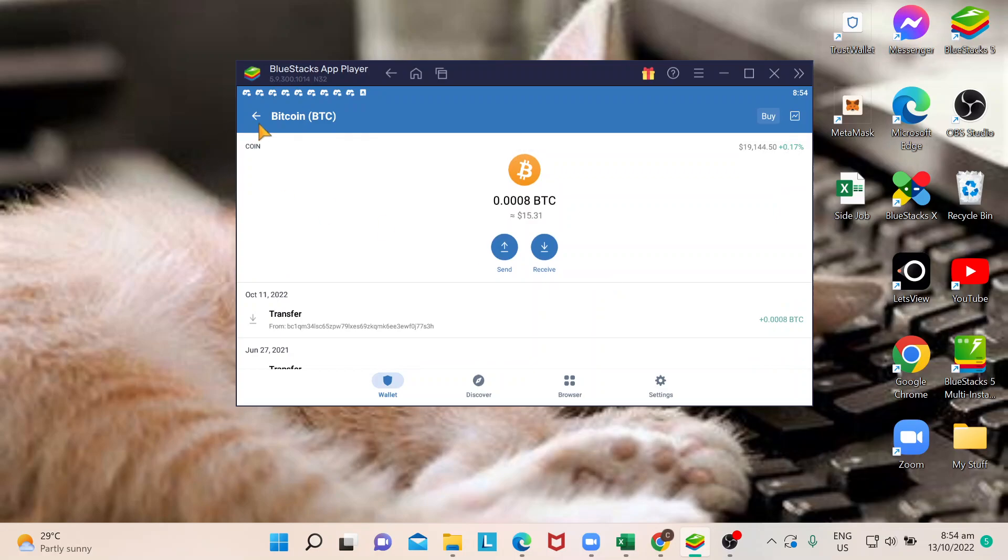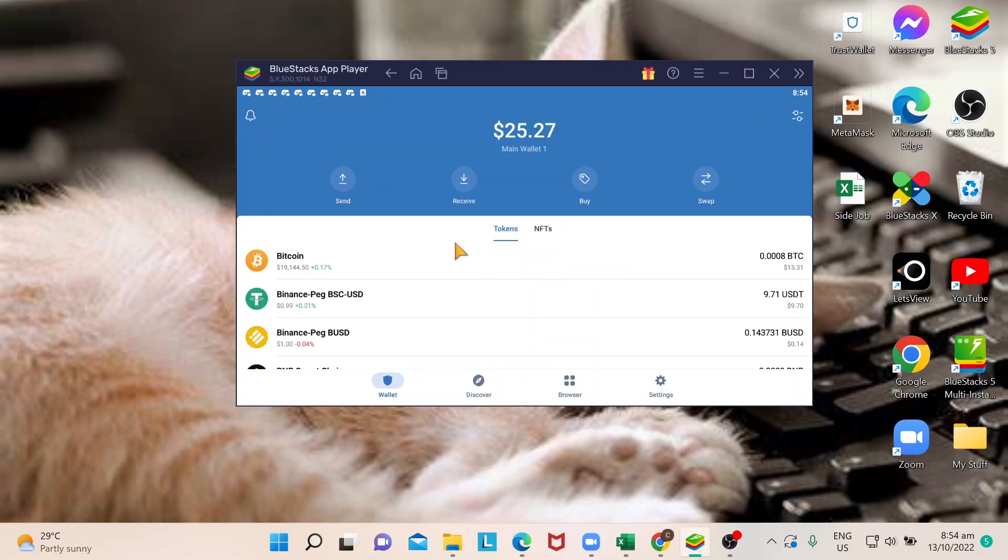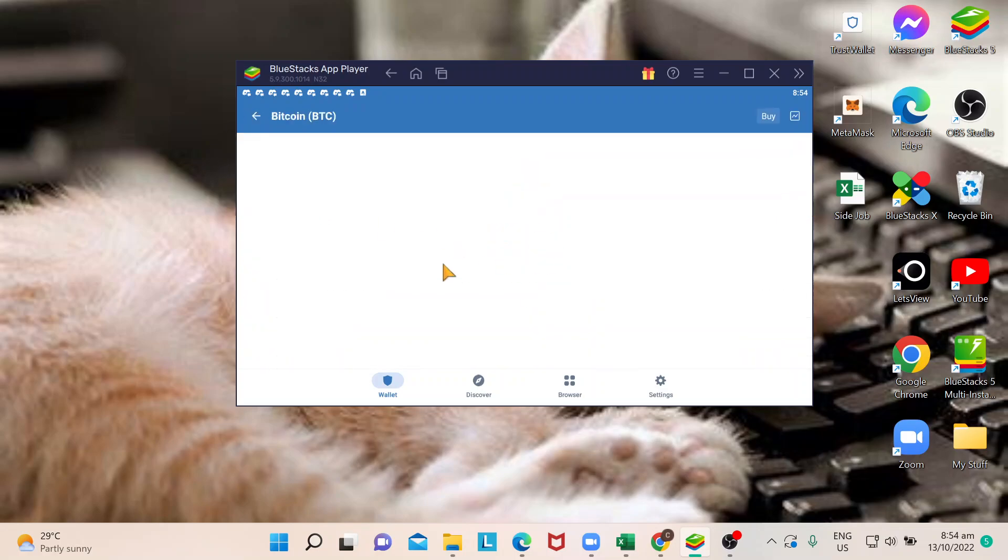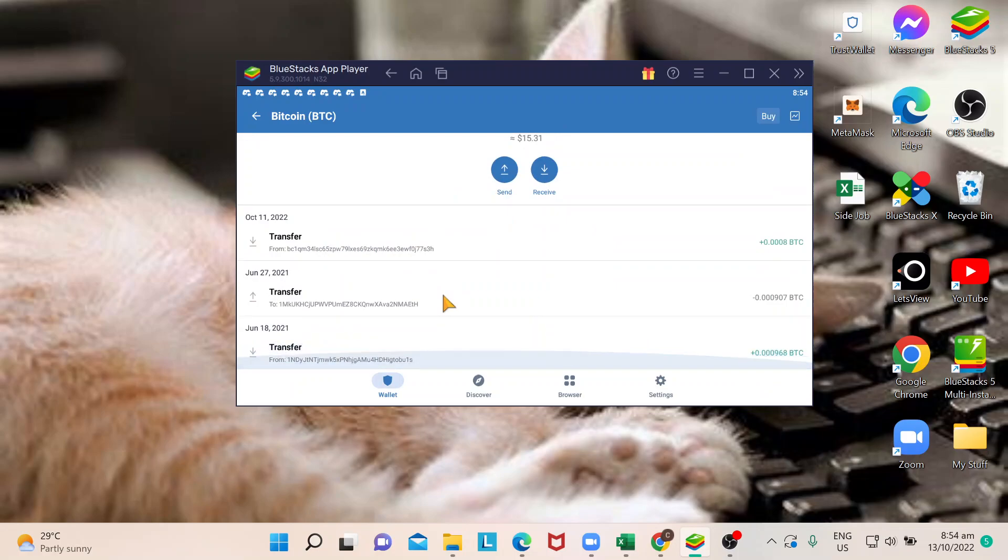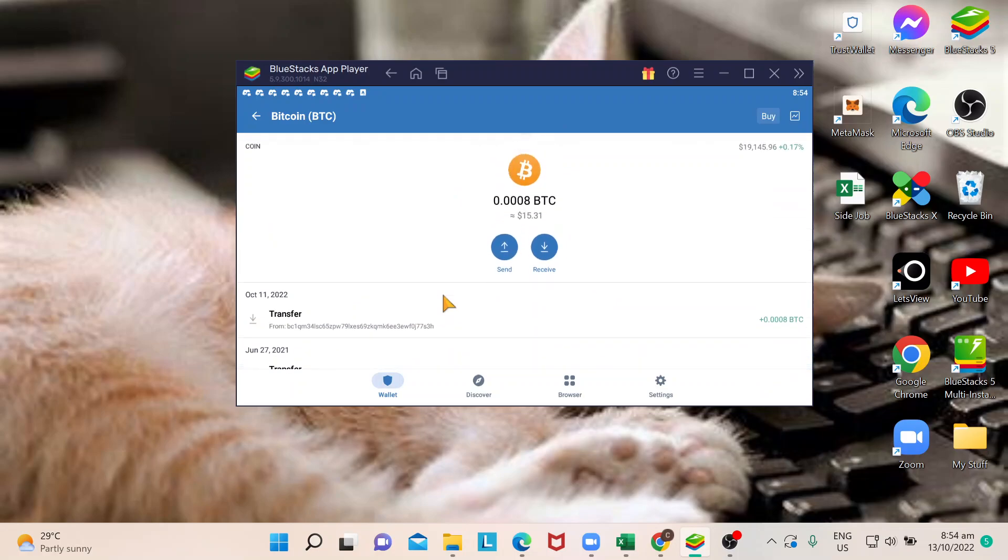If you go back to your Trust Wallet, this is where you can actually see that your Bitcoin has been received. So there you have it. I hope you learned something today. Thank you so much for watching. Goodbye.